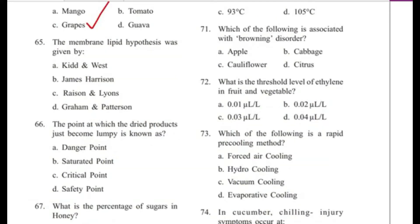Question 65: The membrane lipid hypothesis was given by — Reed and West, James Harrison, Rison and Lyons, or Graham and Patterson? Answer is C, Rison and Lyons.